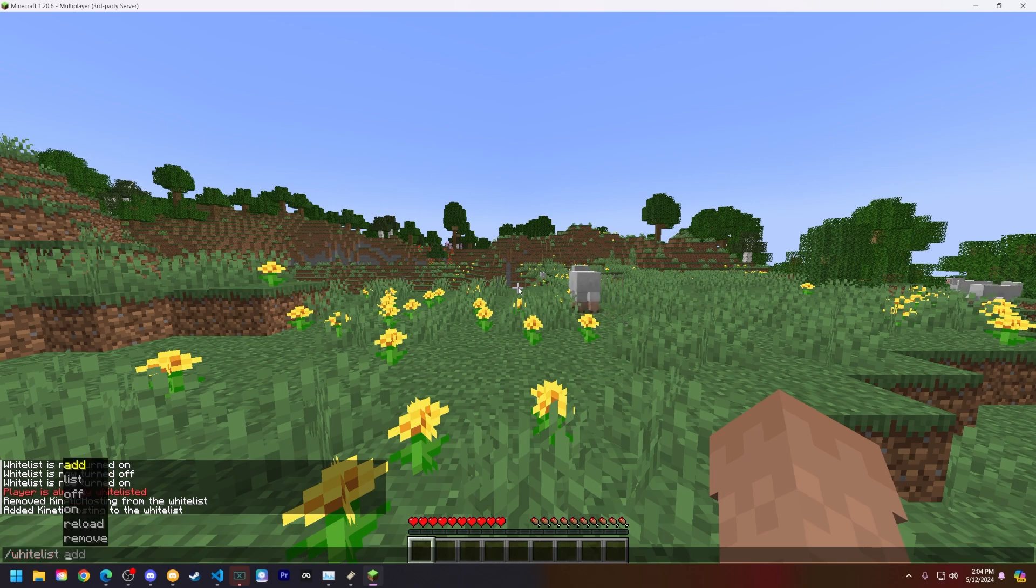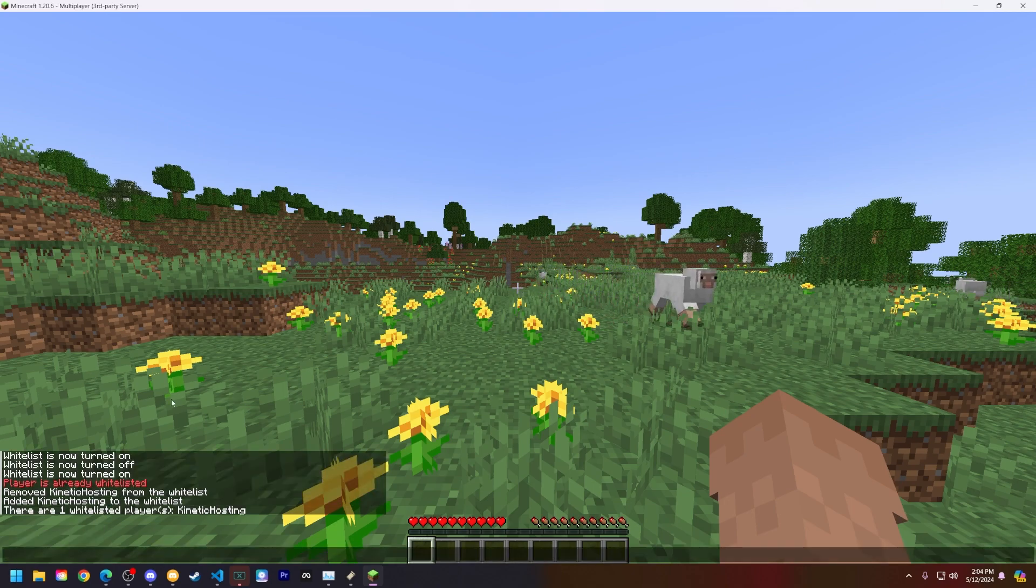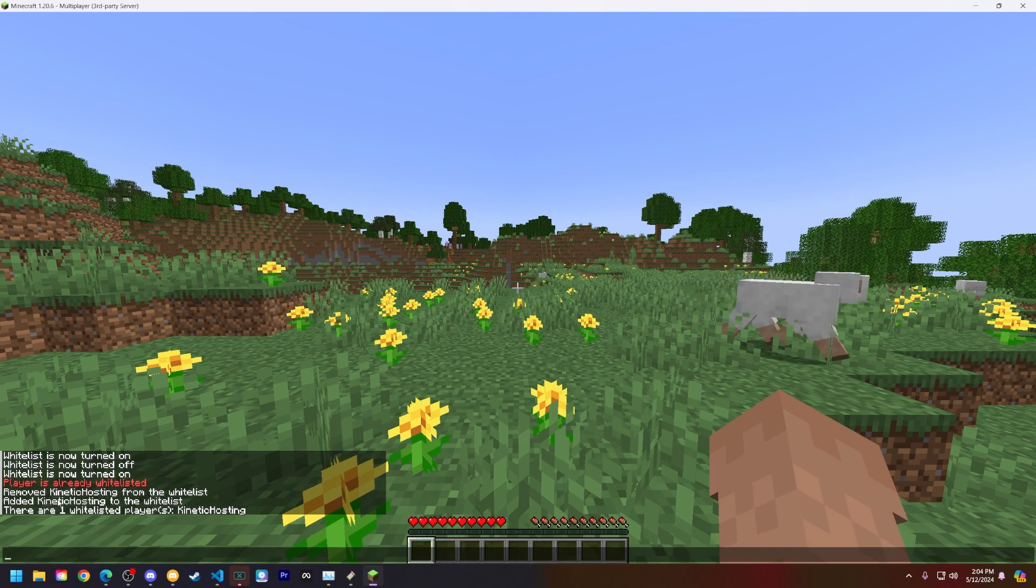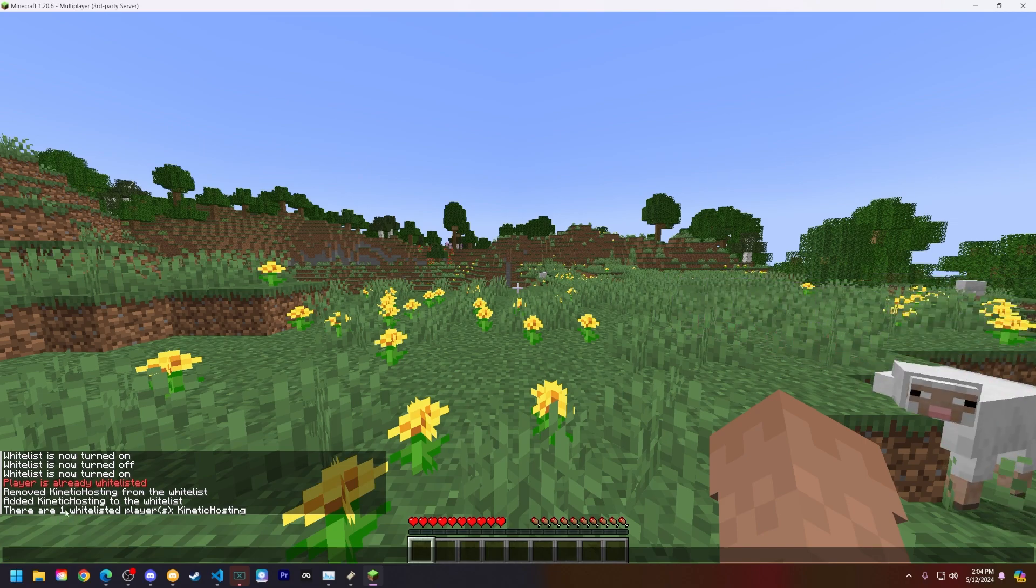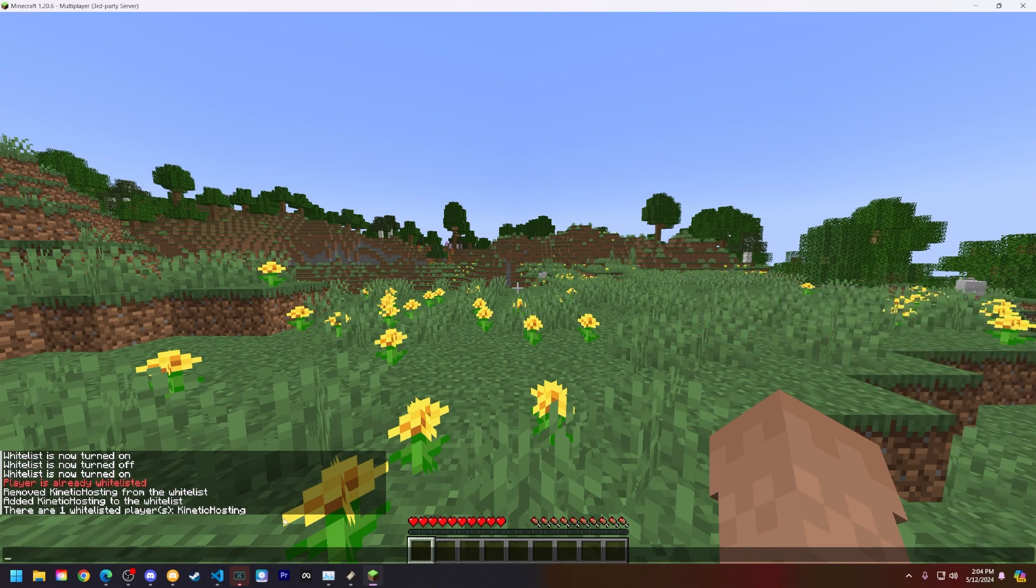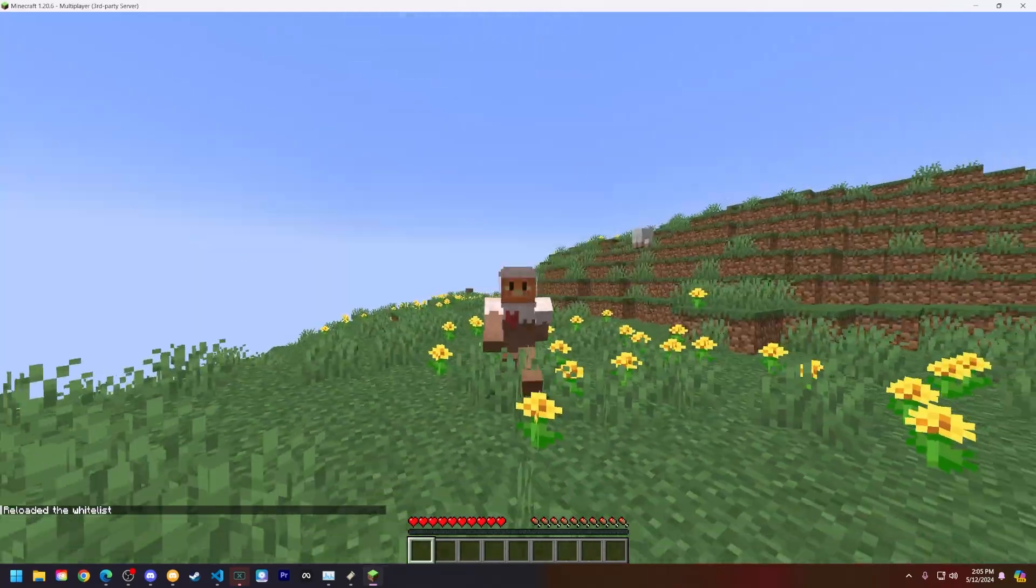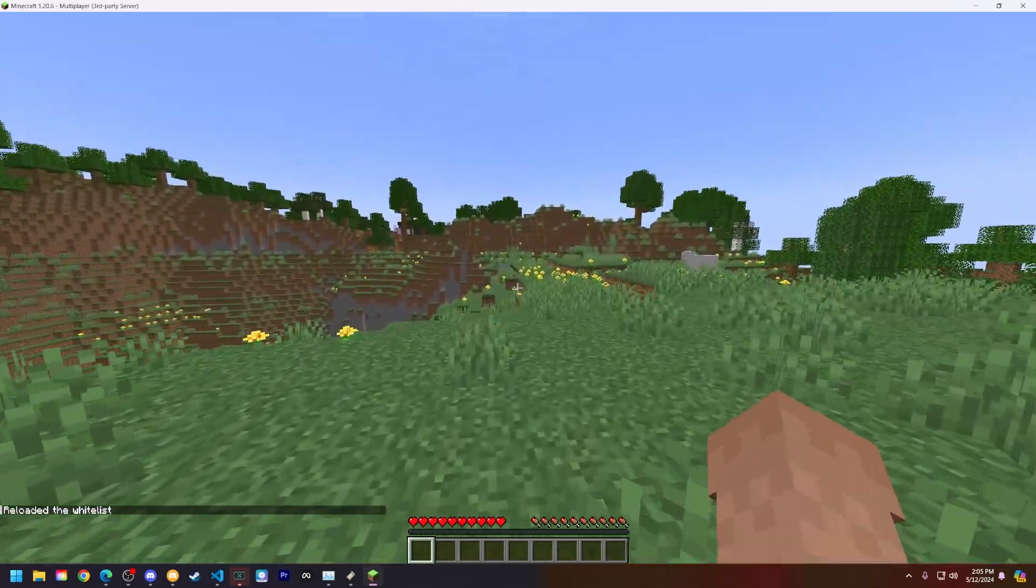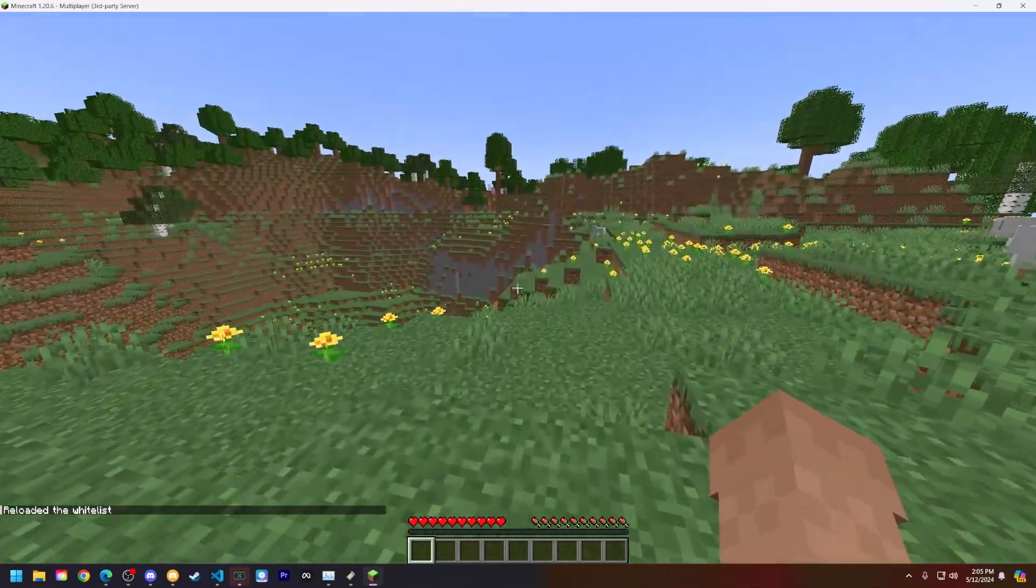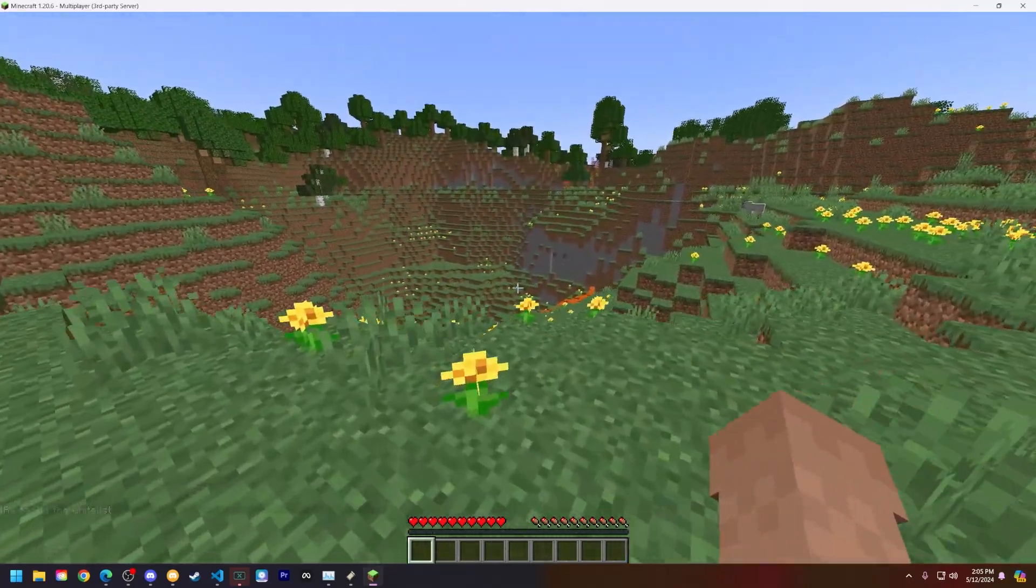Also within Minecraft you can also do this via the console. You can do whitelist space list and you can see the total numbers of players whitelisted and then who those players are. But that is how you manage and add players to your whitelist on your Minecraft server.